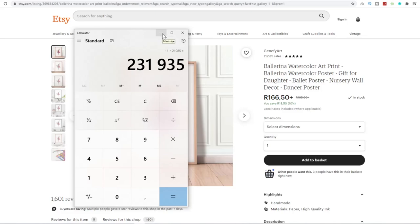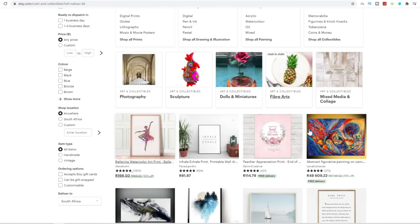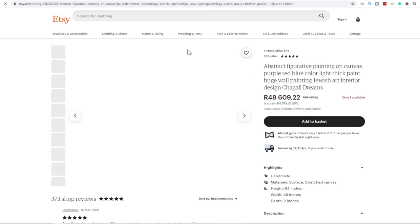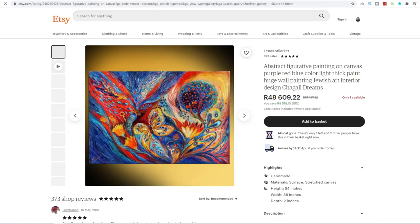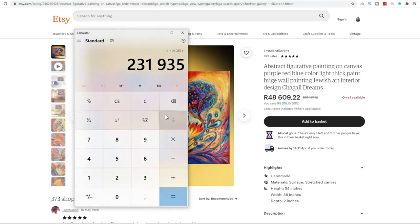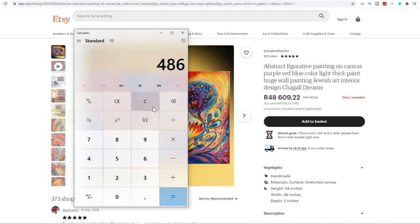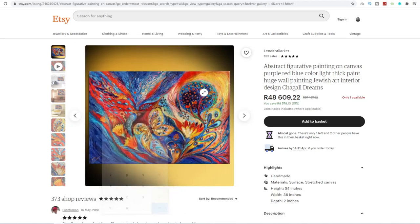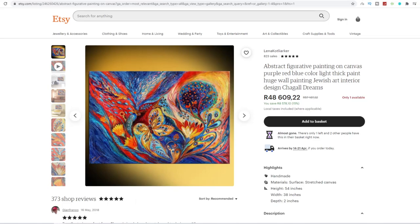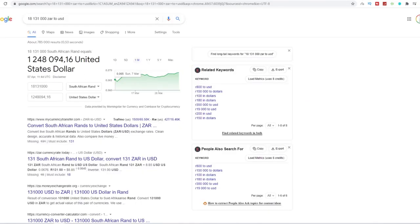Not rands, dollars. The reason why this website is in rands is because it's my local currency. It picks that up from my IP. So again, if I actually come over to this person over here, who's selling this canvas for over 48,000 rand, they've got 823 orders. That's 48,609 multiplied by 823. This person has made 40 million rand just selling canvases like this.